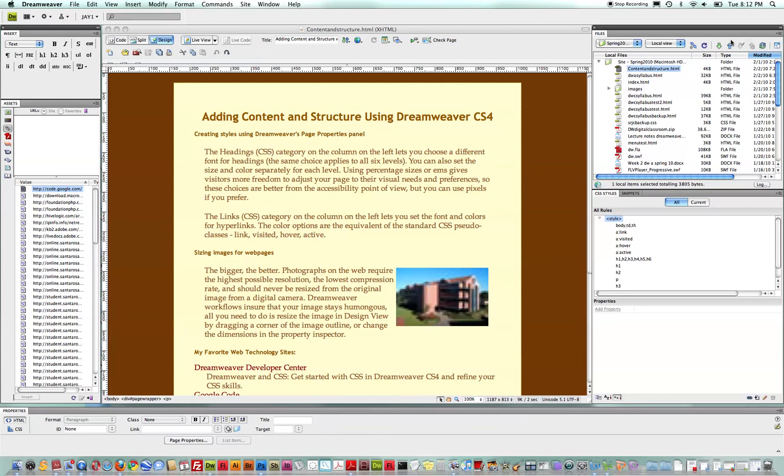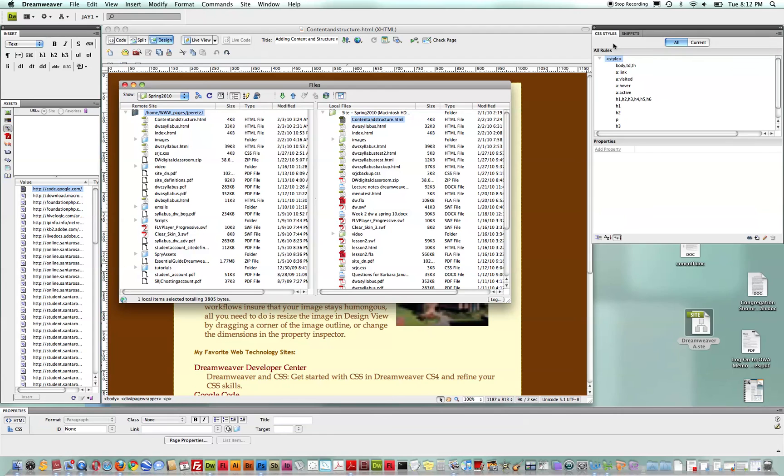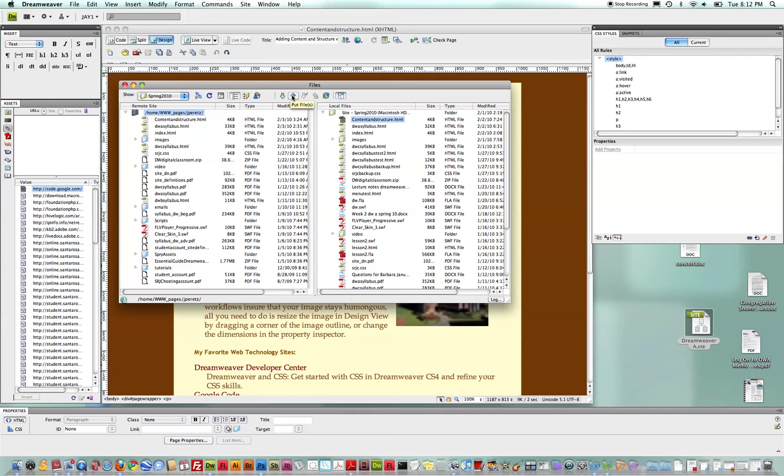So, finally, let's look at all the ways that, now that we've got our site defined, we can actually synchronize the files. Once your site is synchronized once, I typically use the put feature. It works faster and is simply easier. And whenever I edit a file, I'll typically just put it up to the server. So let's look at some of the ways we could do that.